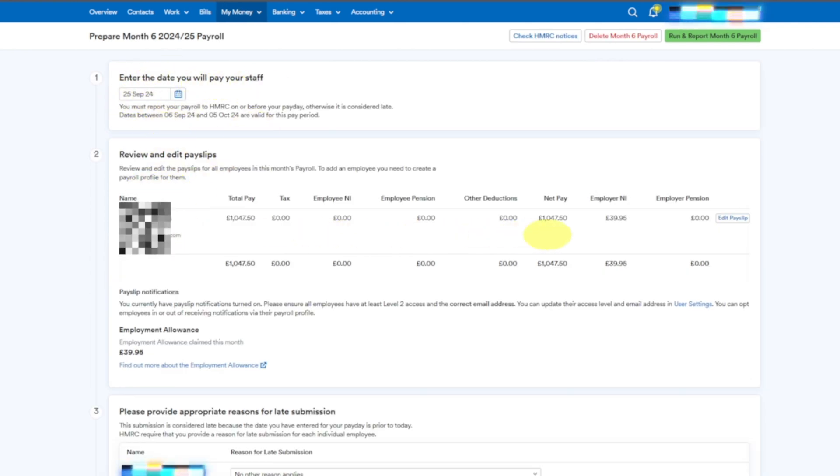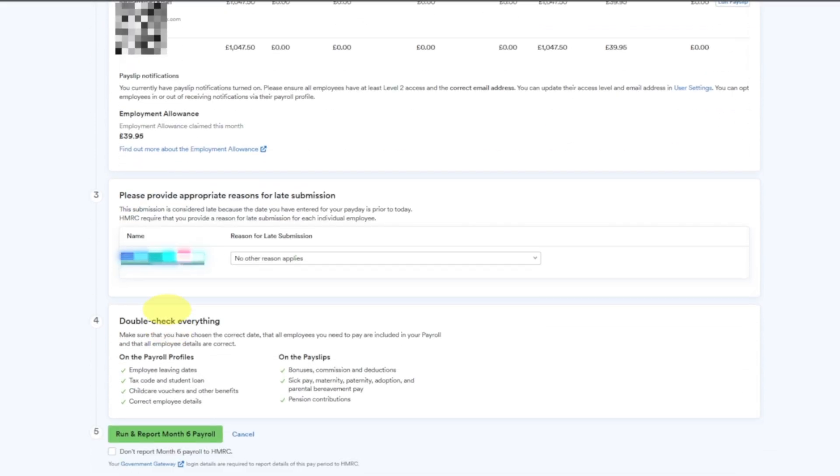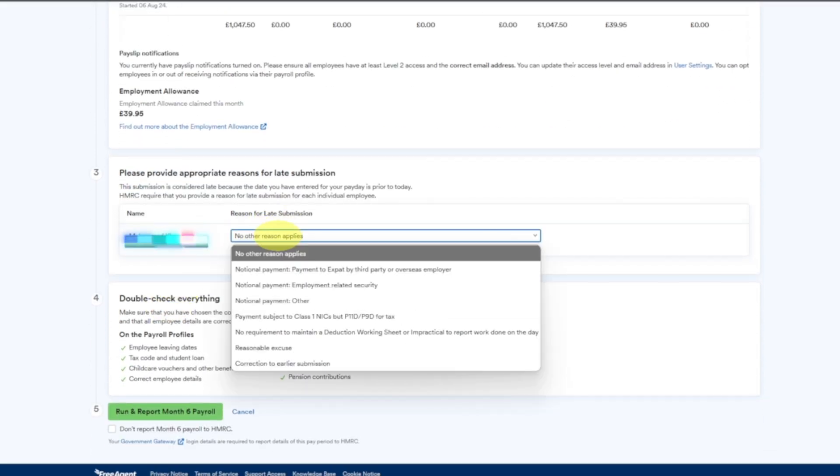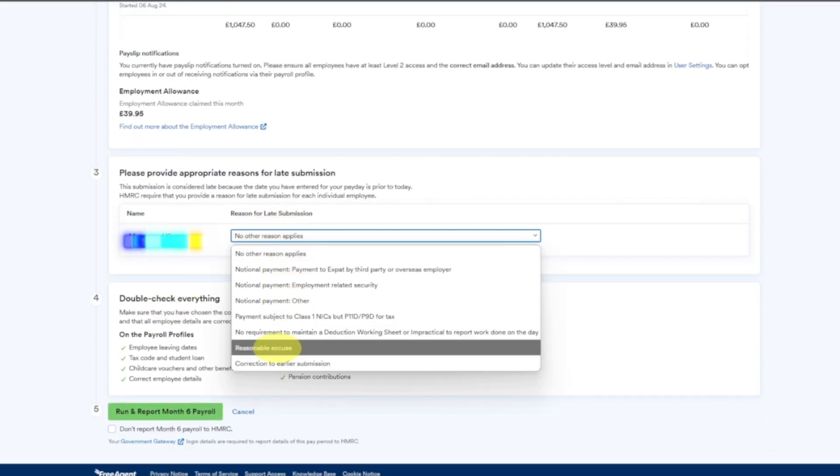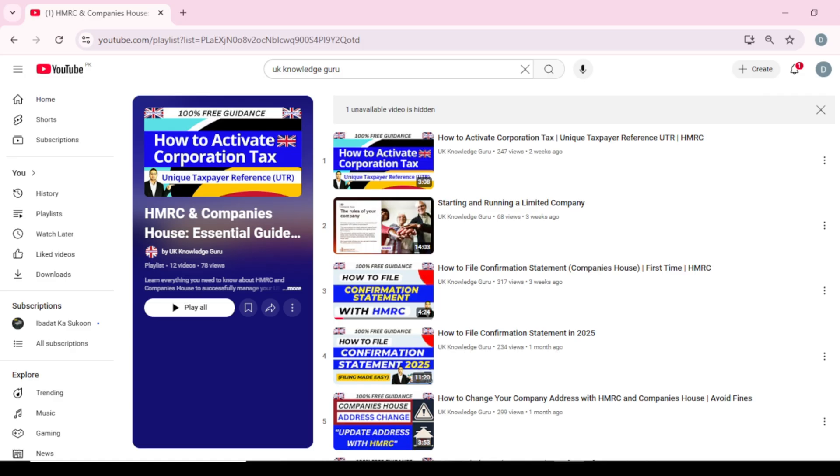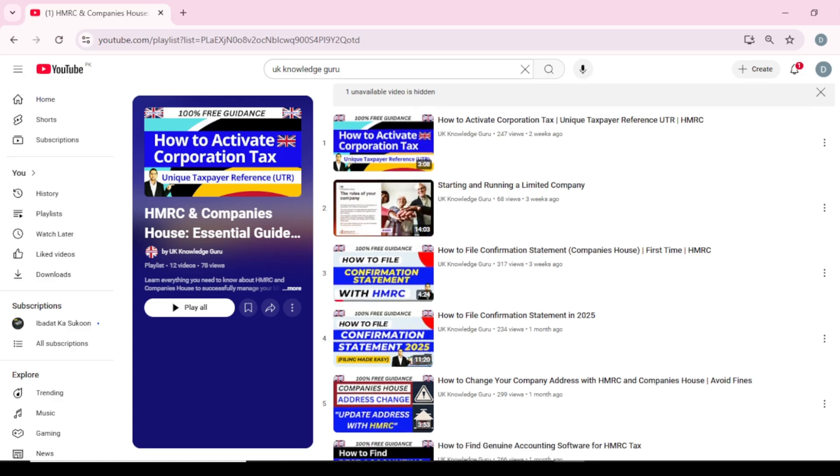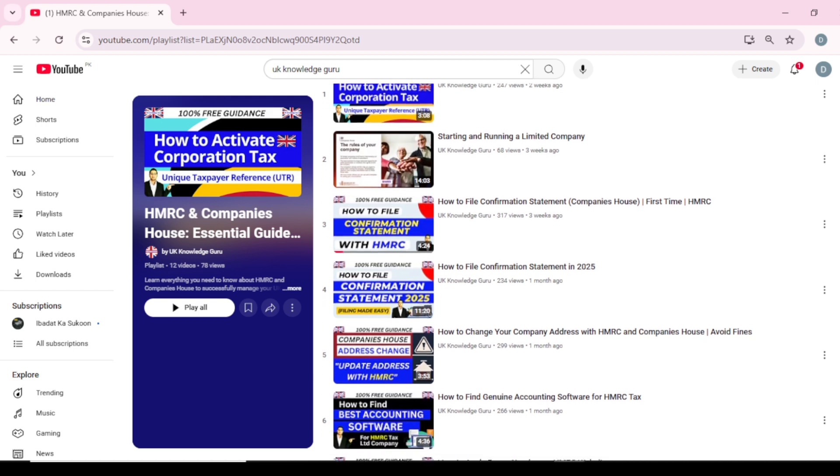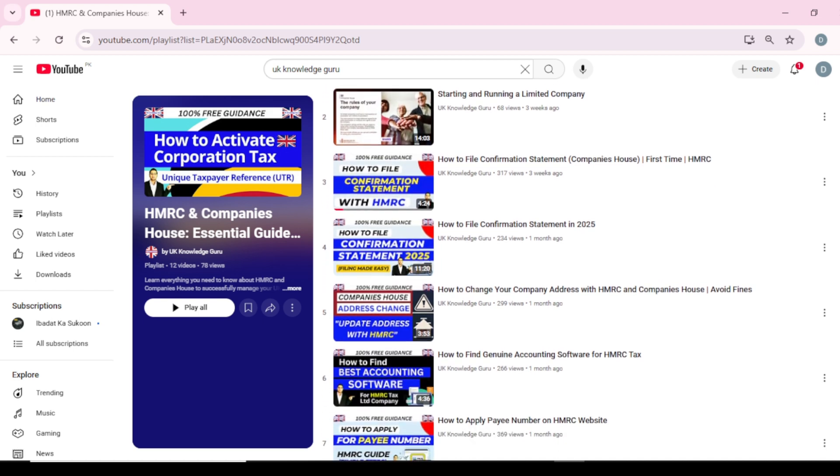You again select reasonable excuse because it's a late submission. Run and Report Month 6 Payroll and that's it. Hope you like this video. These videos are all part of my HMRC accounting where I wanted to guide you that you can do all these things yourself.